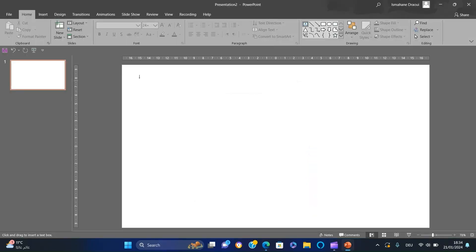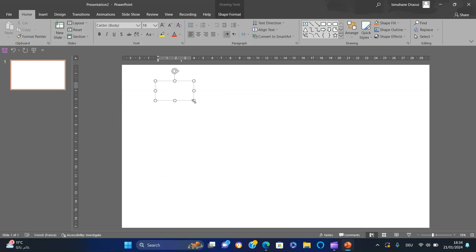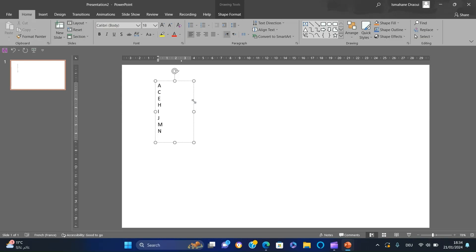Open a blank presentation, add a text box and type the letters A, C, E, H, I, J, M, N, P, R, S, T, U, V, and Y.